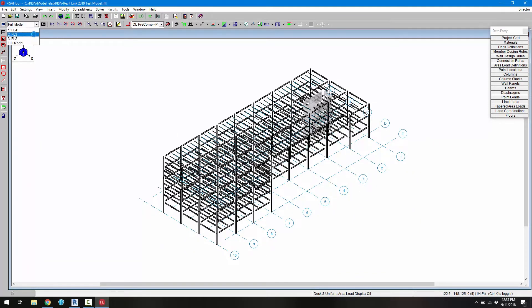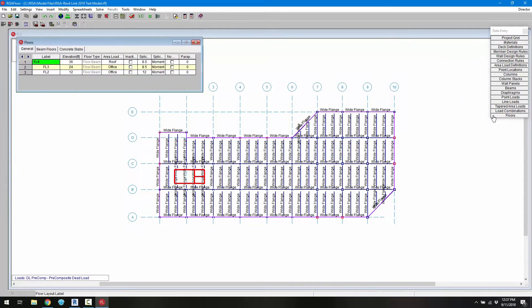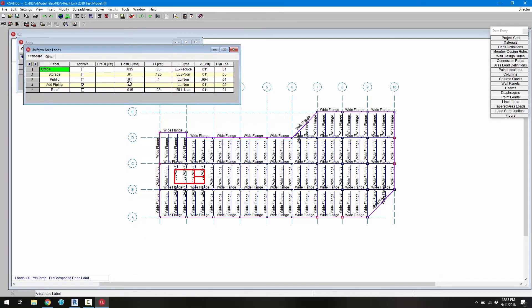I'm going to go back to one of the floor plans. And the first thing I'm going to do is click on floors here. And we can see that we have some area loads defined for each of these floors. So office area loads on the first two floors and then a roof area load. We can go ahead and also click on our area load definitions to see the load that's defined for both dead load and live load of those floors.